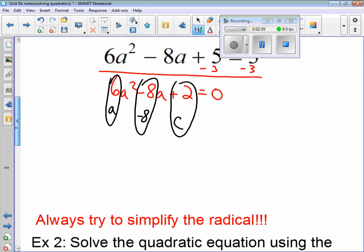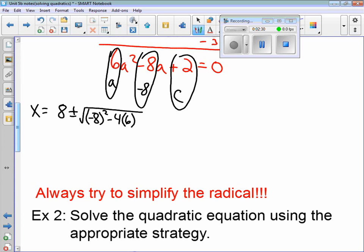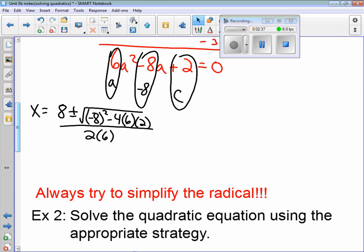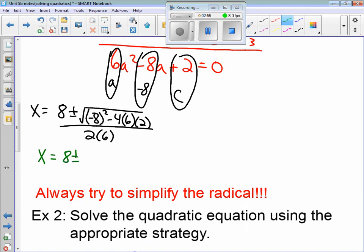Now we need to put a, b, and c into the quadratic formula. So we have x equals the opposite of b. b is negative 8, so the opposite is positive 8. Plus or minus the square root of negative 8 squared — whenever I substitute in, put in parentheses — minus 4 times a times c, all over 2 times a. I put what's underneath the square root into the calculator exactly as it is, and it comes out to 16. So the next step is 8 plus or minus the square root of 16, divided by 2 times 6, which is 12.